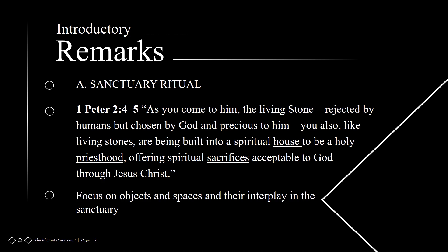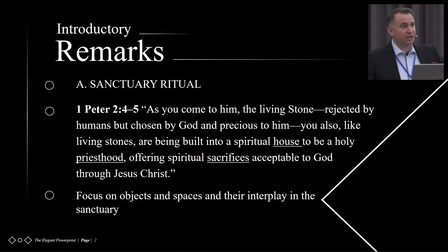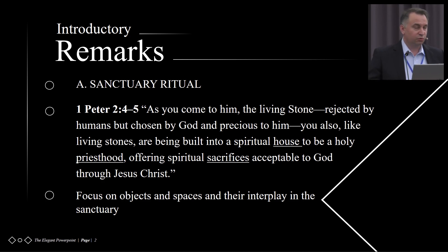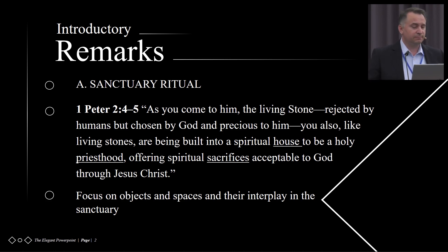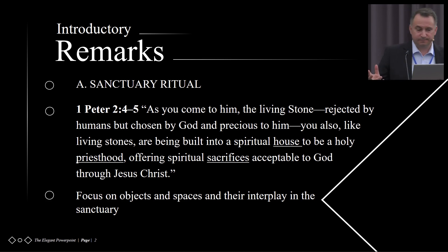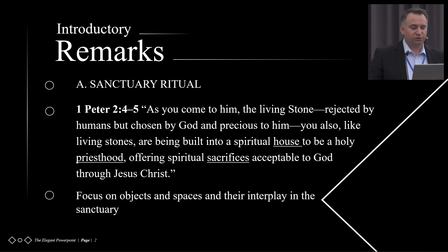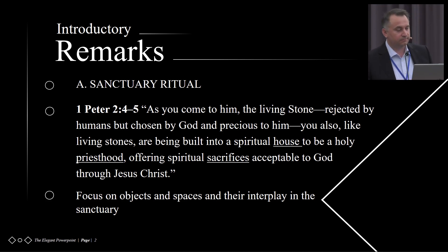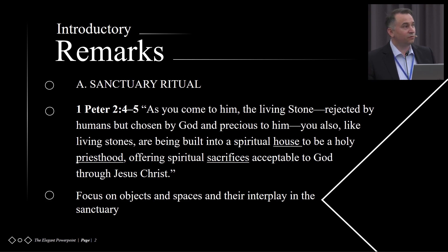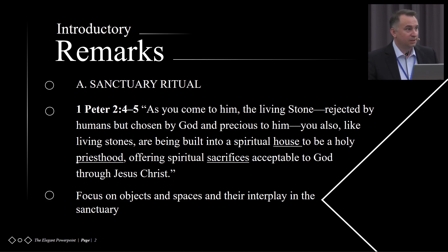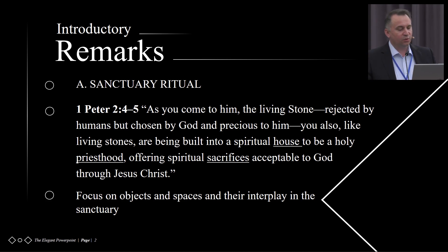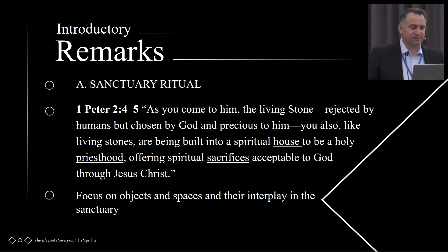When I talk about sanctuary ritual, we refer to three parts: the building itself, the sacrificial system, and the priesthood. All together they form what we call sanctuary ritual. I put on my slide 1 Peter 2, verses 4 and 5, since this verse puts those three parts together. When we approach the sanctuary material in the Pentateuch and forward, we will meet again and again with those three components of the sanctuary ritual.